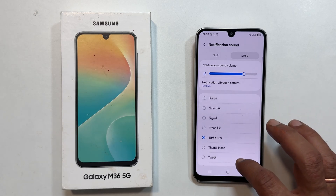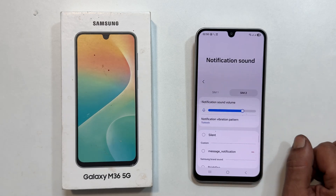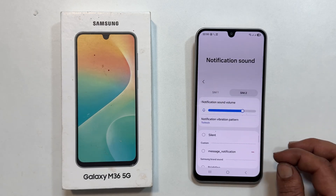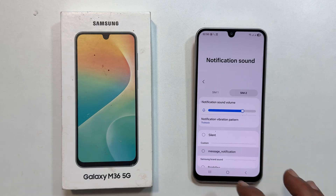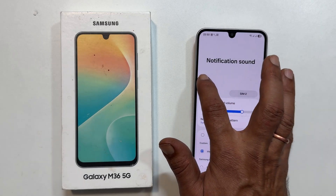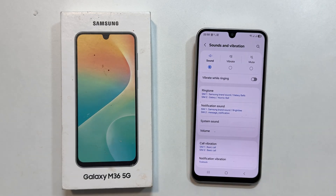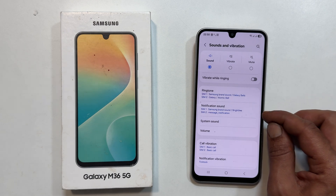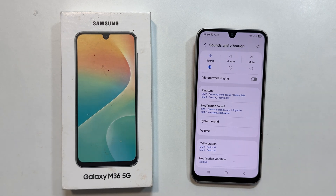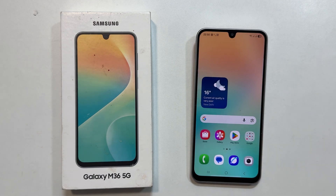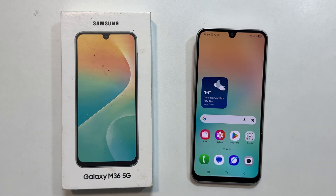Your MP3 file will appear in the list. Select it and tap the back button to confirm. And that is how it is done. You have successfully set a custom notification sound for your Samsung Galaxy M36 5G. If you found this video helpful, please like, share, and subscribe for more quick Samsung Galaxy M36 tips and tricks.